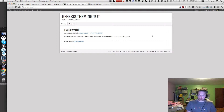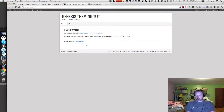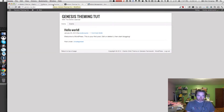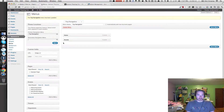The home page is pretty bare, so let's add some event widgets below the loop. The default Genesis theme or child theme comes with three footer widget areas, so let's drag some events calendar widgets into those areas.